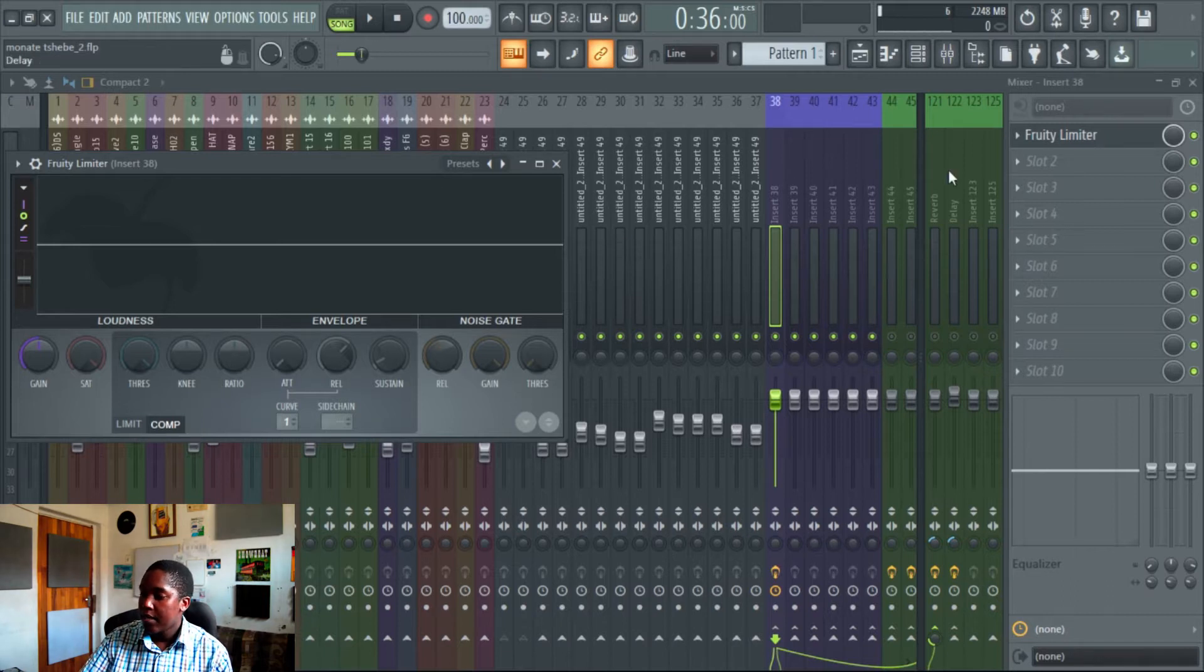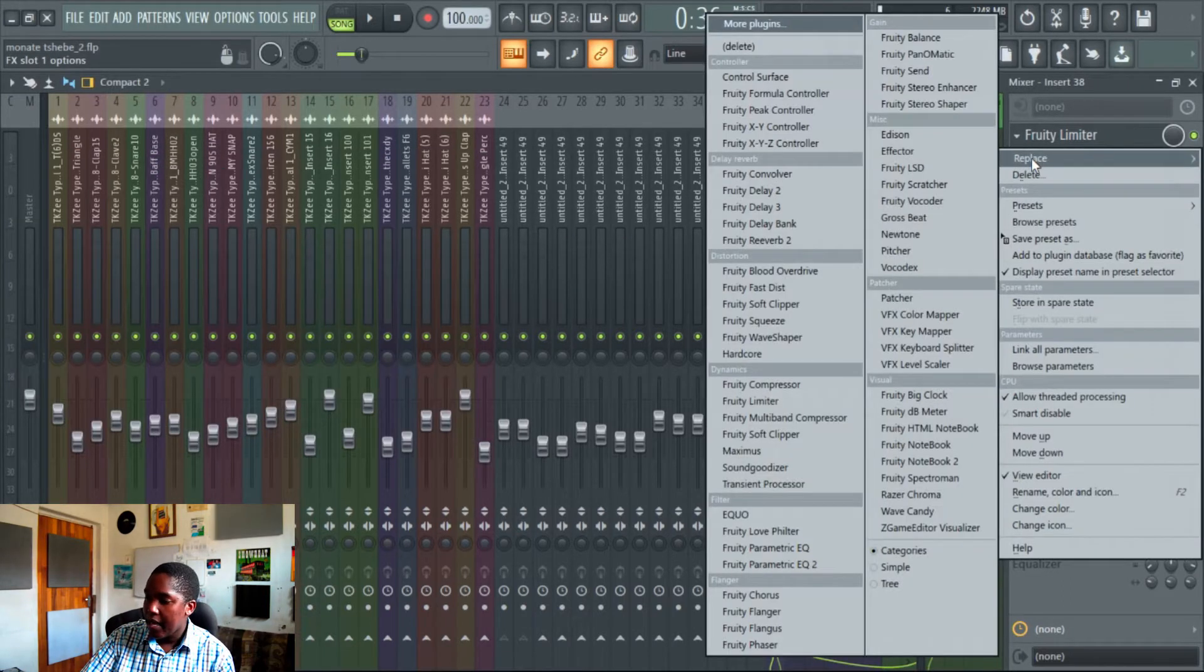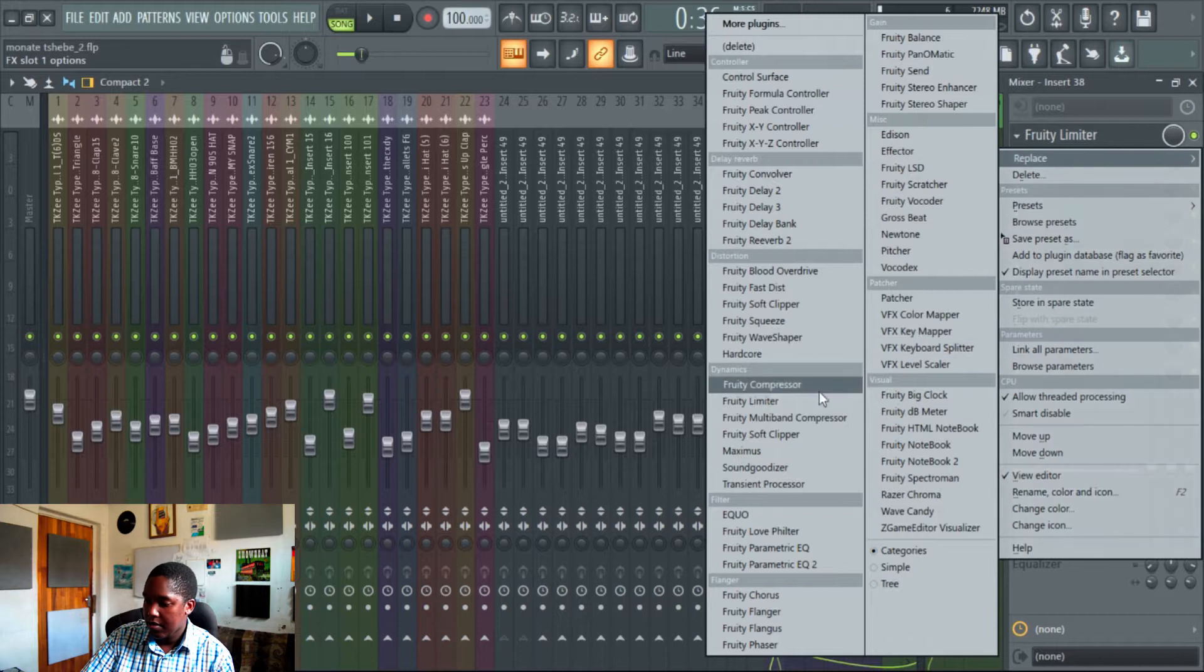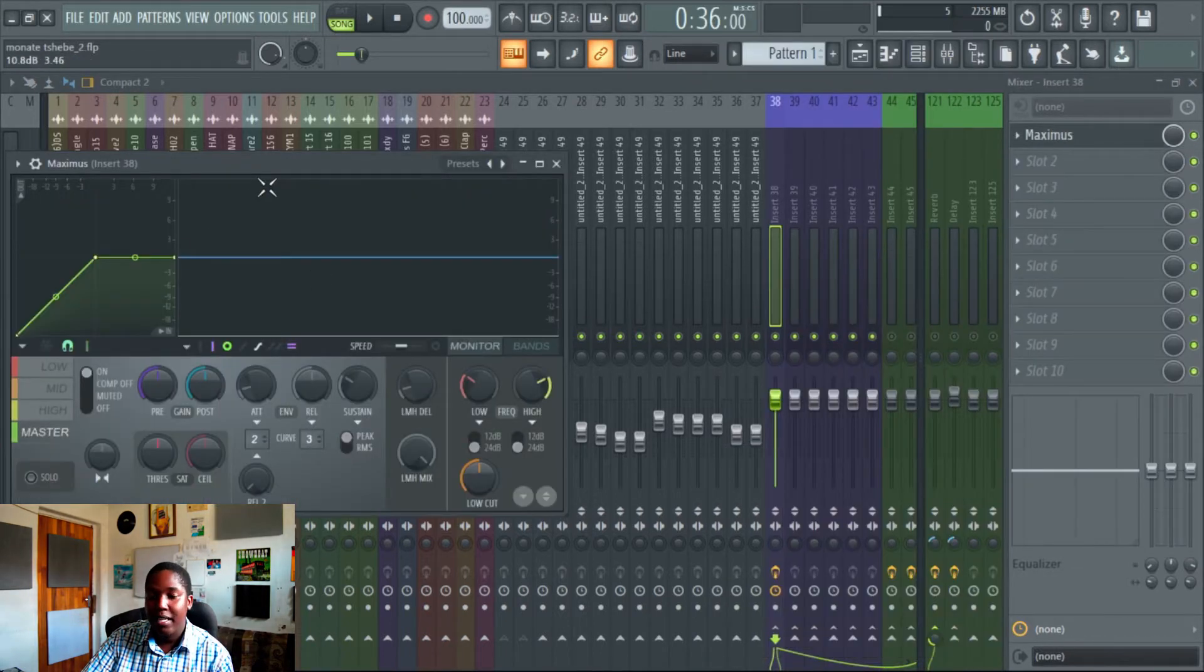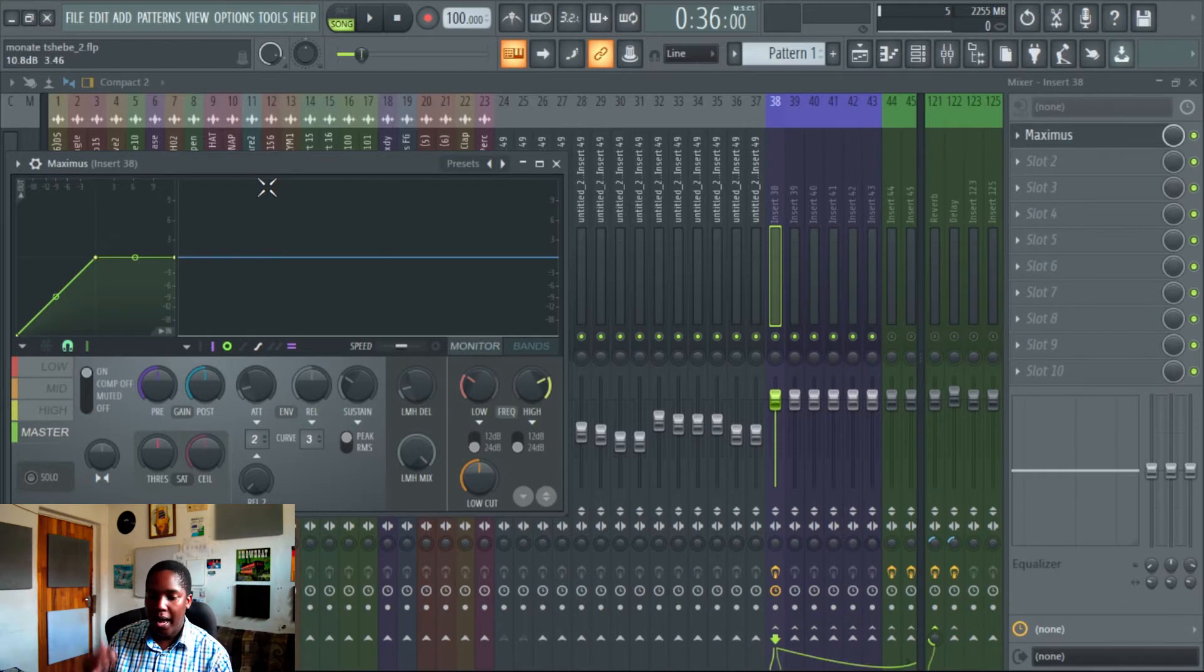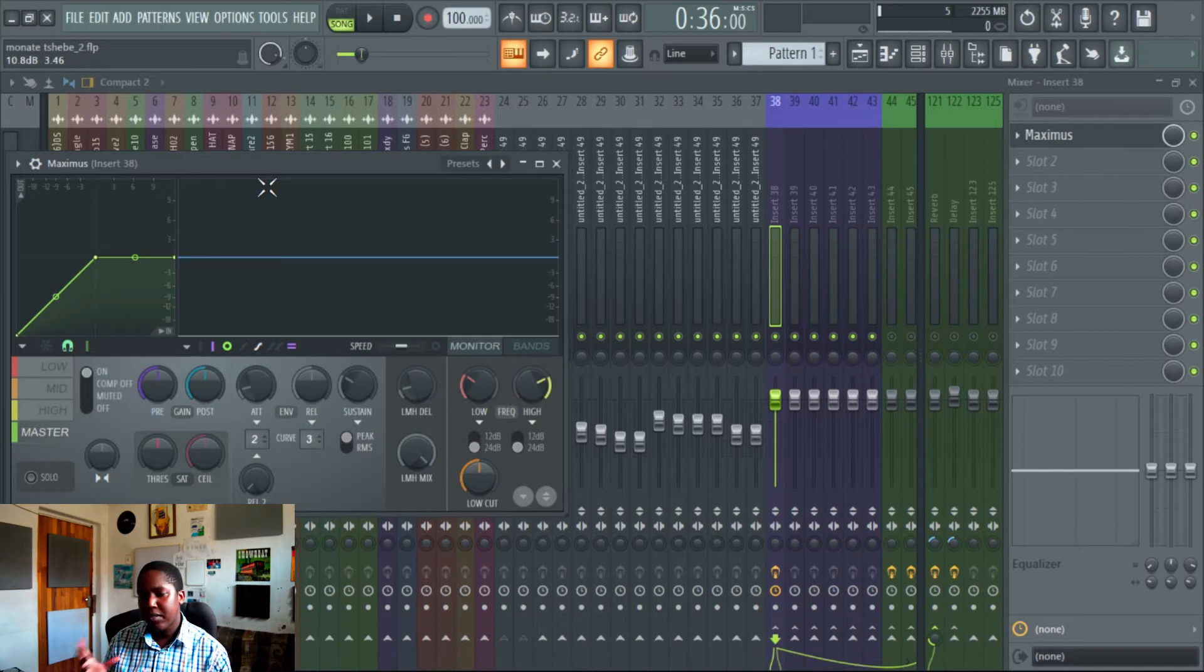Now I'm going to open up Maximus because I love this plugin. It's a multi-band compressor, meaning that it compresses your high, mid, lows, and your master at separate band frequency. So basically you have four compressors built into one. Love it. God's gift to man.